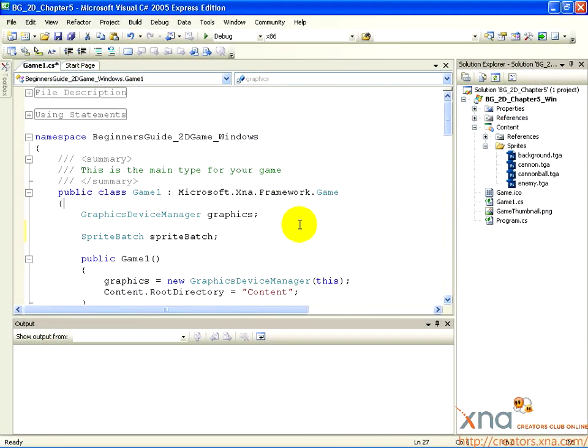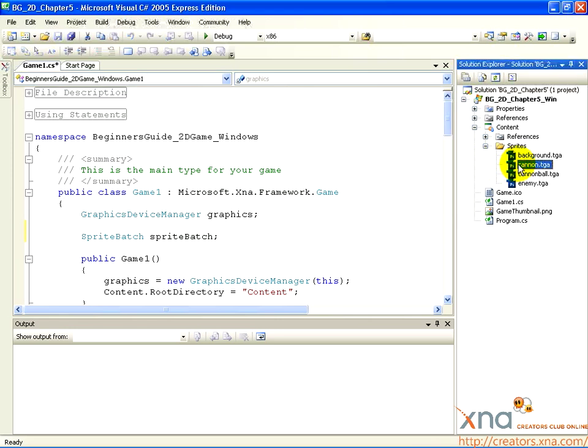We have added assets to our game. These assets represent the images of our game objects: a cannon, a cannonball, a UFO, and a backdrop.